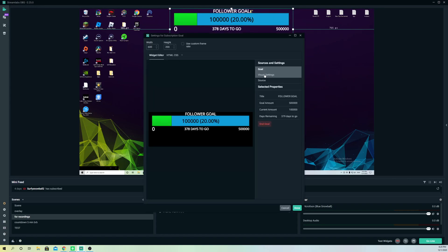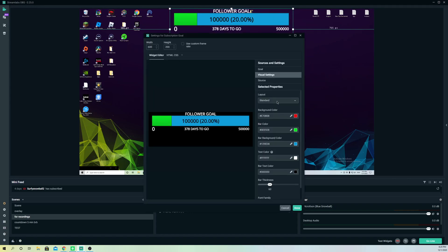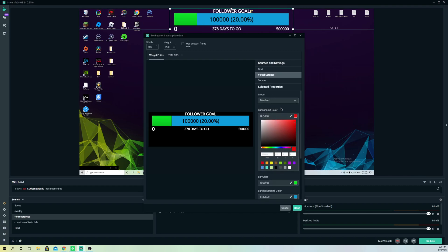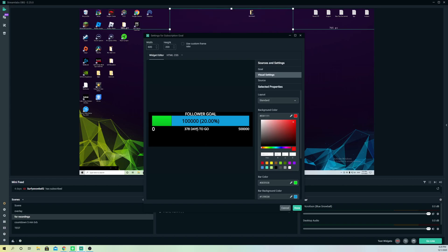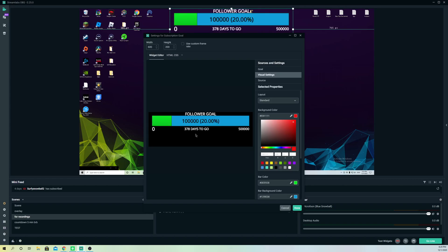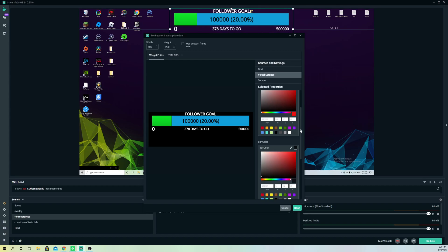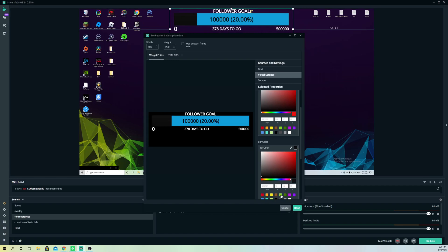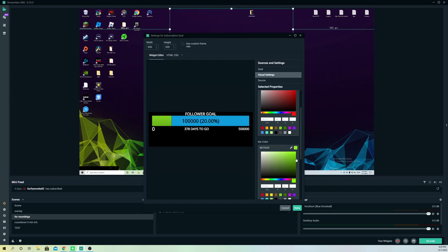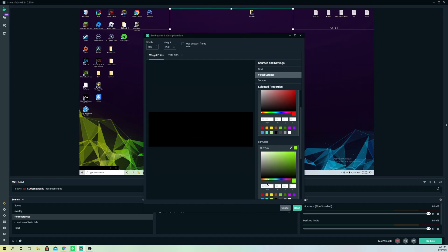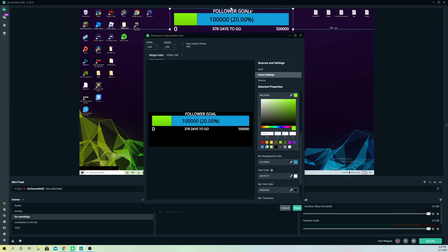On here you can go to visual settings. You can change the layout, you can go to background color. It doesn't show our background color, but whatever. Let's go to bar color. This is the bar color over here. You can change that to another color like black, maybe, but it's not going to look that great. So keep it on green. That's the best thing. On here I want to change this to white.